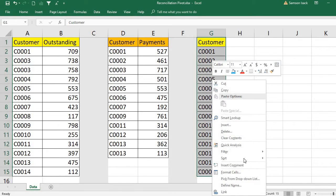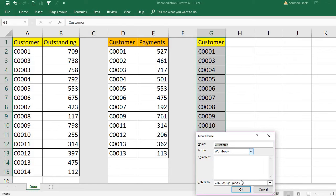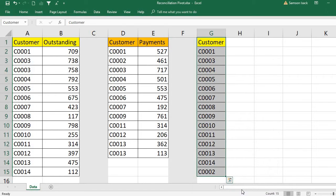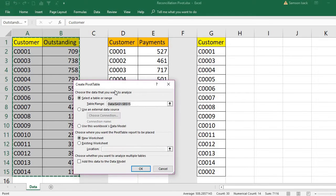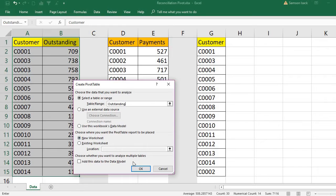I am going to name this master list 'customer'. Now I am set to create the pivot tables. I select the first table and insert a pivot table. For the table or range, I use the named range 'outstanding', and I want the pivot table placed on a new worksheet.